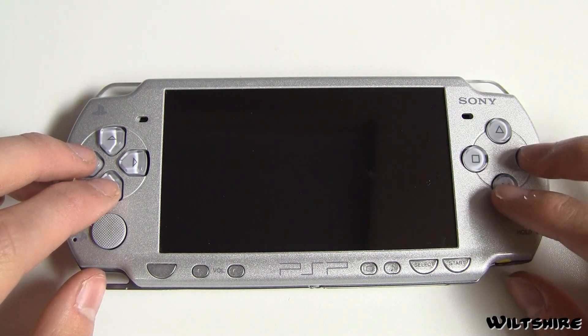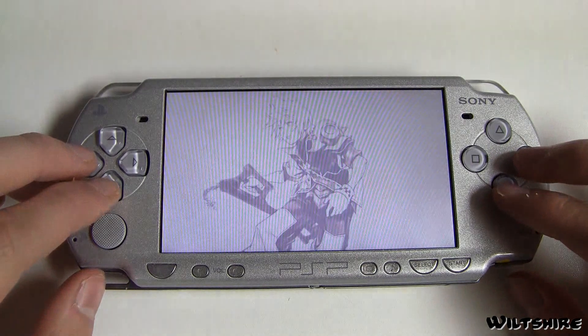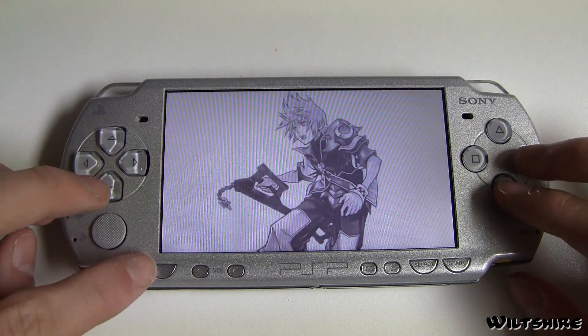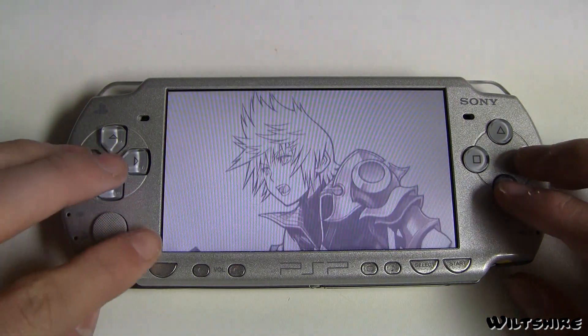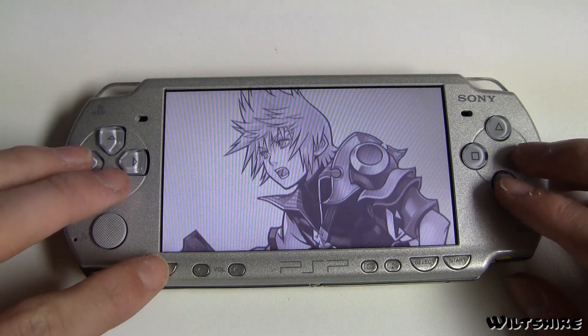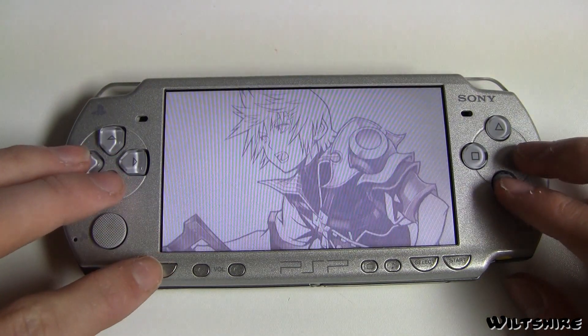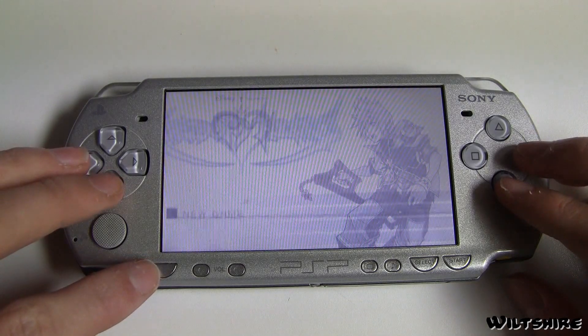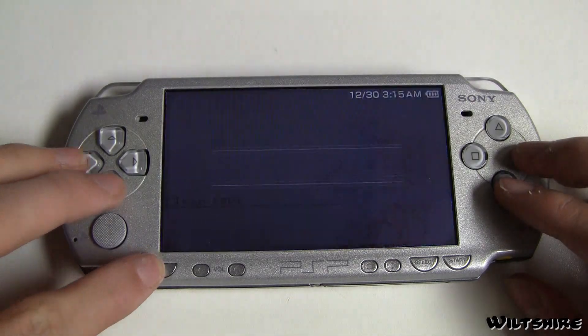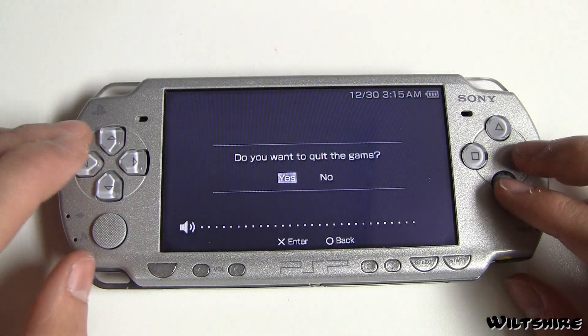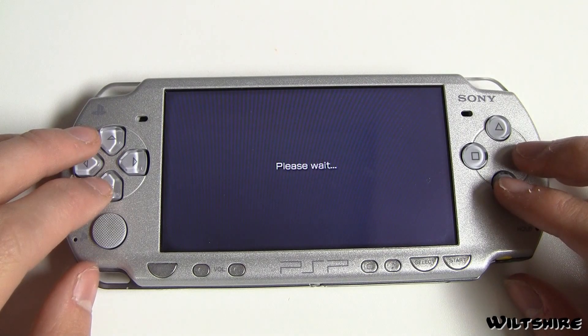As you can see, Kingdom Hearts Birth By Sleep is running, and for those who want the program it's linked in the description on two file servers: Mediafire and Mega Upload. I hope you guys enjoyed and I'll see you guys later.